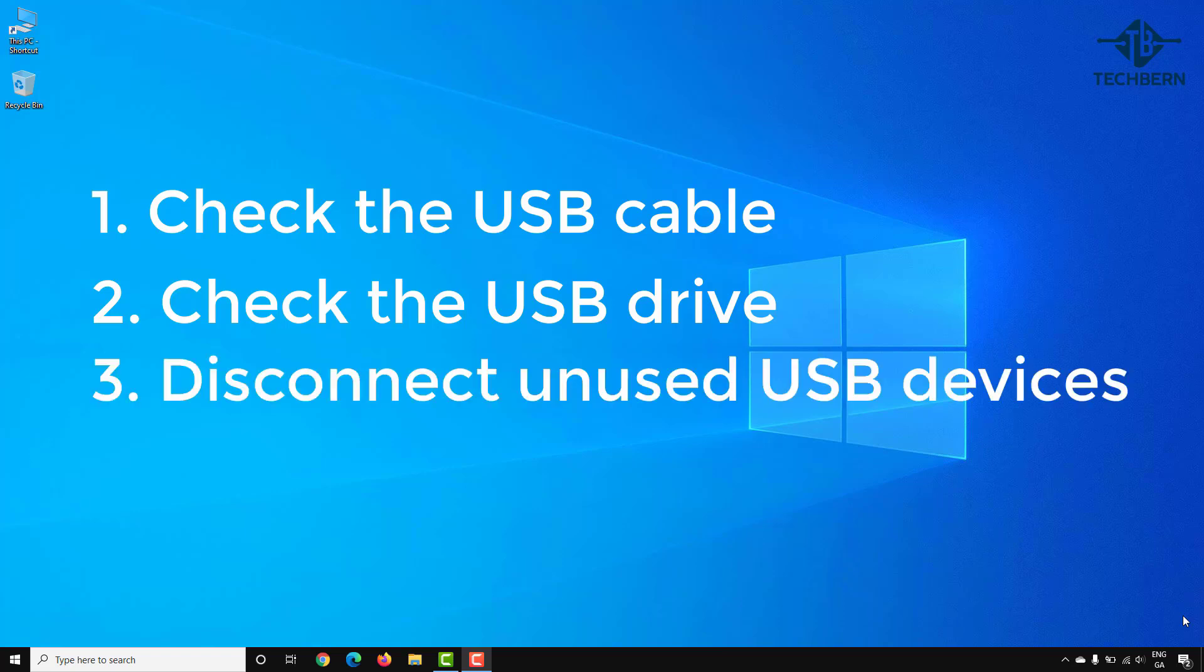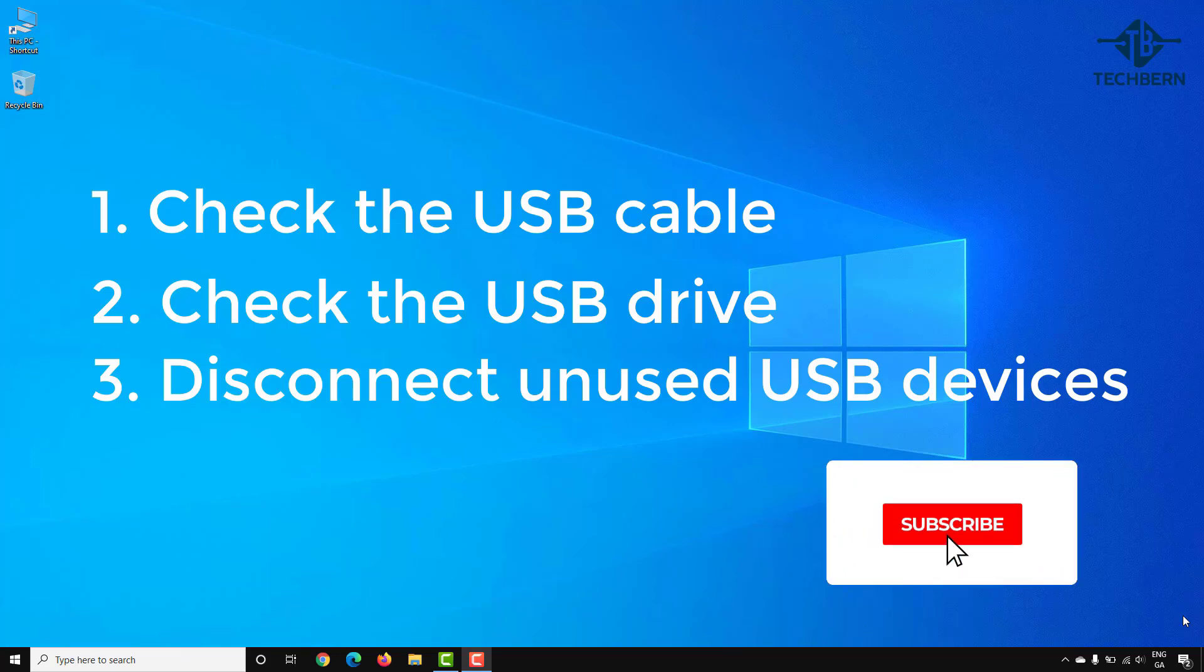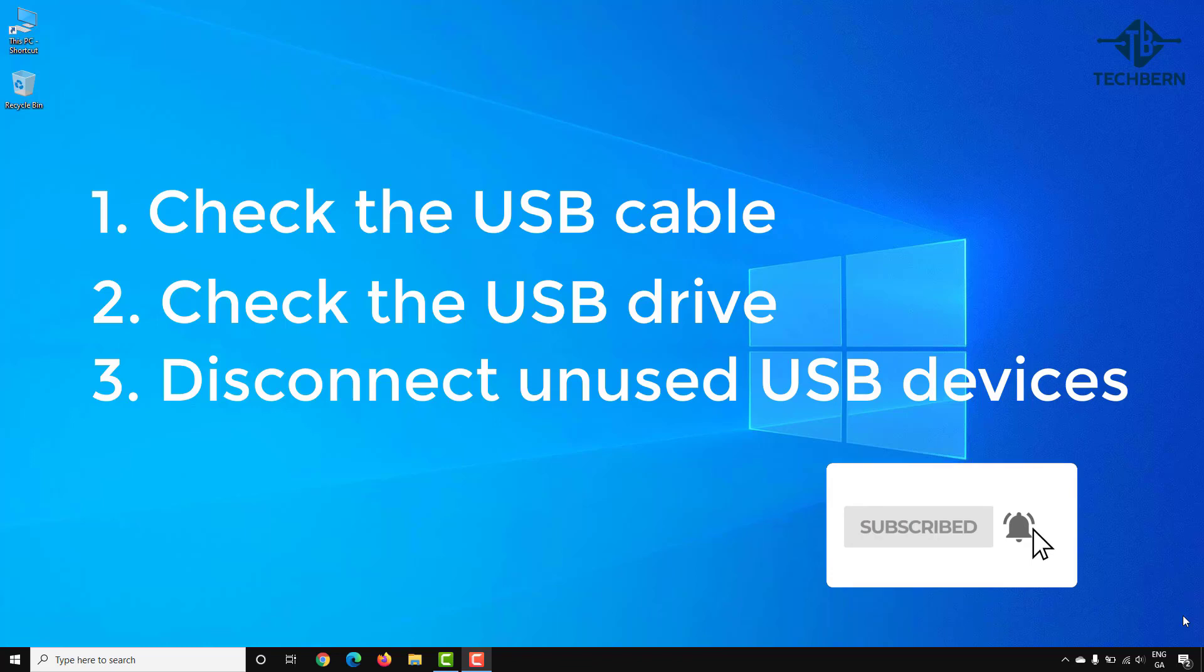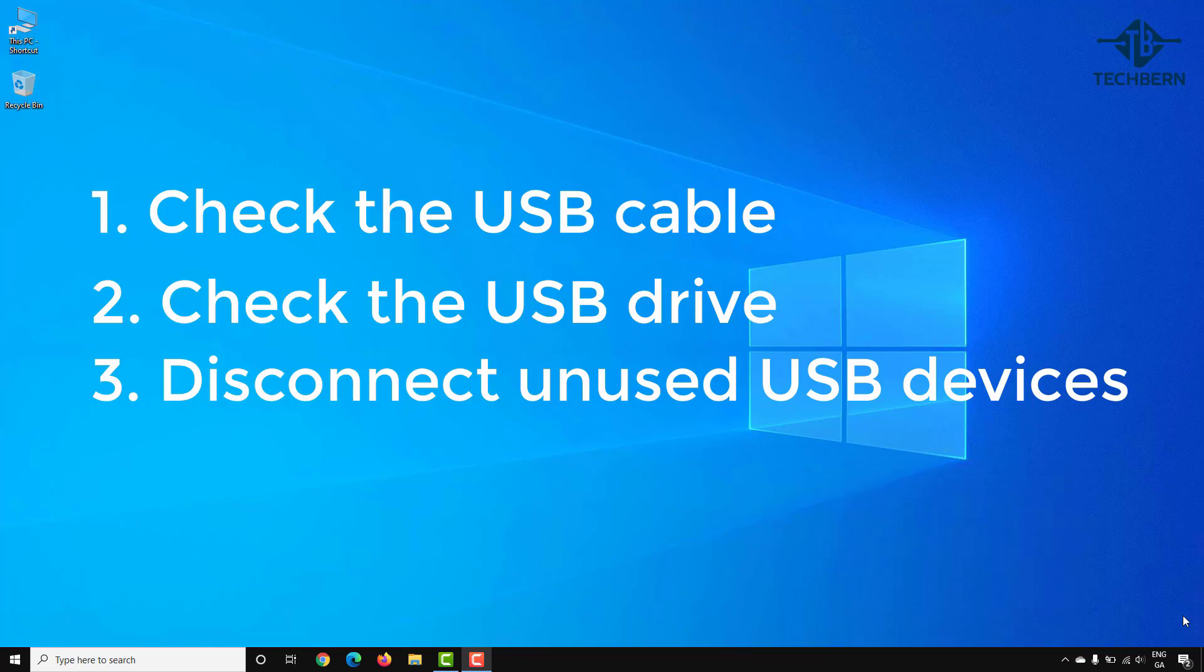Disconnect any other USBs attached to your computer to see if this makes a difference. Don't disconnect your mouse or keyboard if these are connected via USB, but anything else like external hard drives, cameras, maybe you have a phone connected. See if this makes a difference by temporarily disconnecting these USB devices.